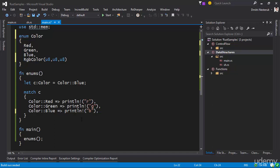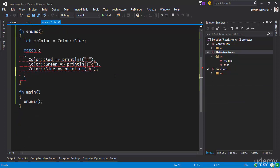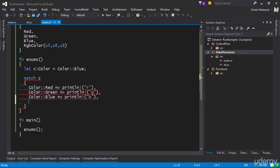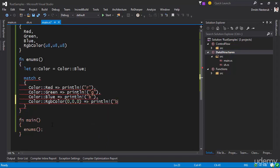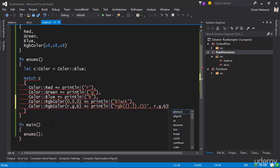Now I have RGBColor, which means I won't be able to compile without catching this RGBColor case. I'll add a specific case for when the color is black — that's when all three components are zero. So I'll say: if the color is an RGBColor and all values are zero, print 'black'. Otherwise, if it has some other RGB components, destructure it into R, G, B and print them out in RGB format.